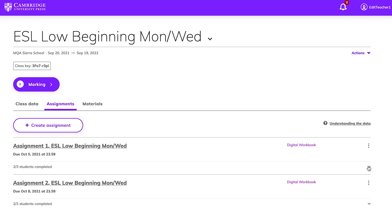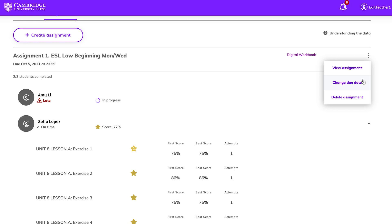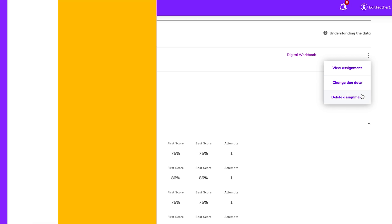Expand Summaries using the arrow on the right to see a list of student names and scores. Click the arrow on the right of any assignment to show details of individual students. You can also view, change the due date, or delete an assignment using the menu on the right.